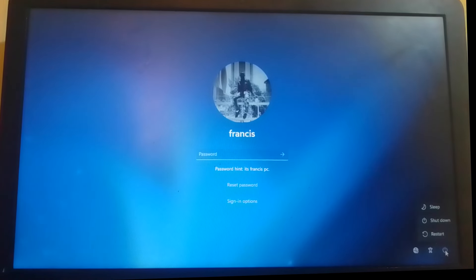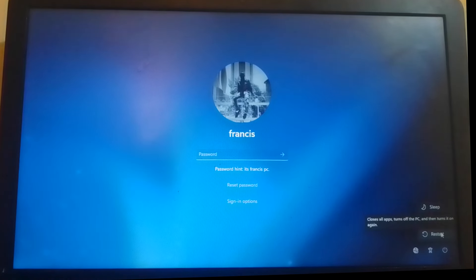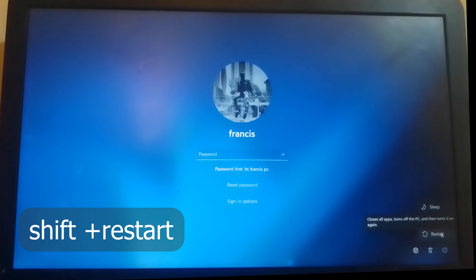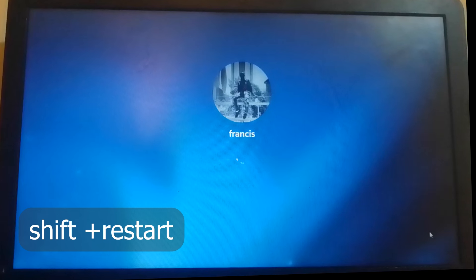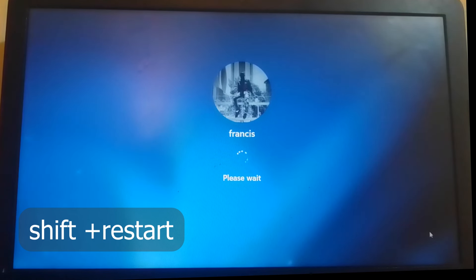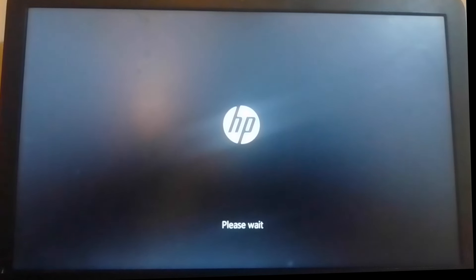I want you to press shift button and restart your machine. Keep holding shift button until a blue screen pops up.